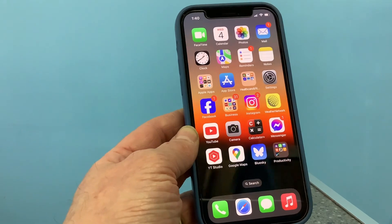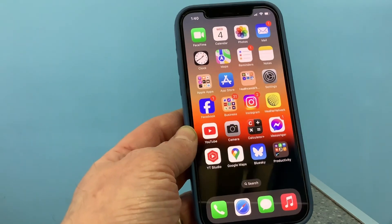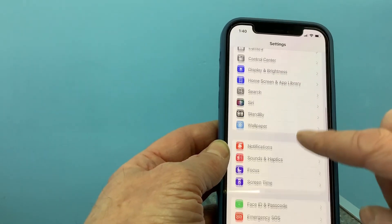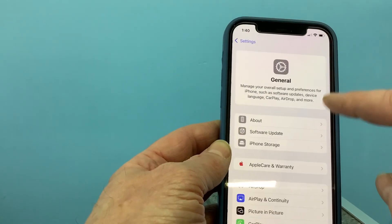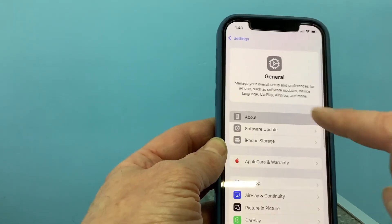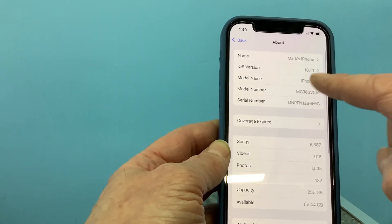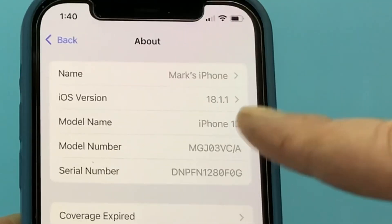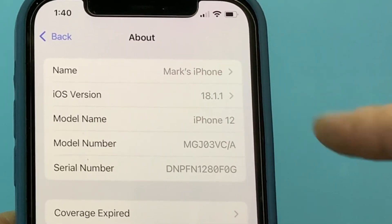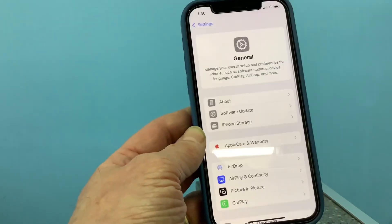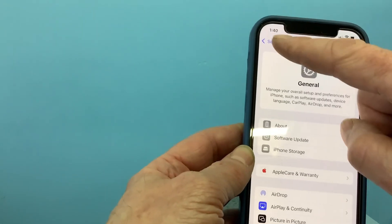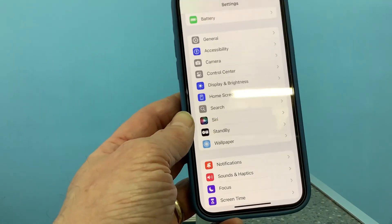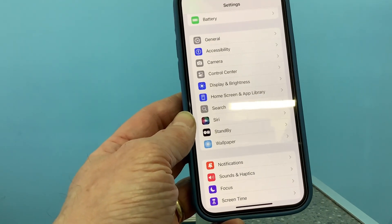So anyway, if you're like me and you're on iOS 18.1.1, this is definitely the way you're going to have to change your email settings. I hope you found that helpful, thank you.